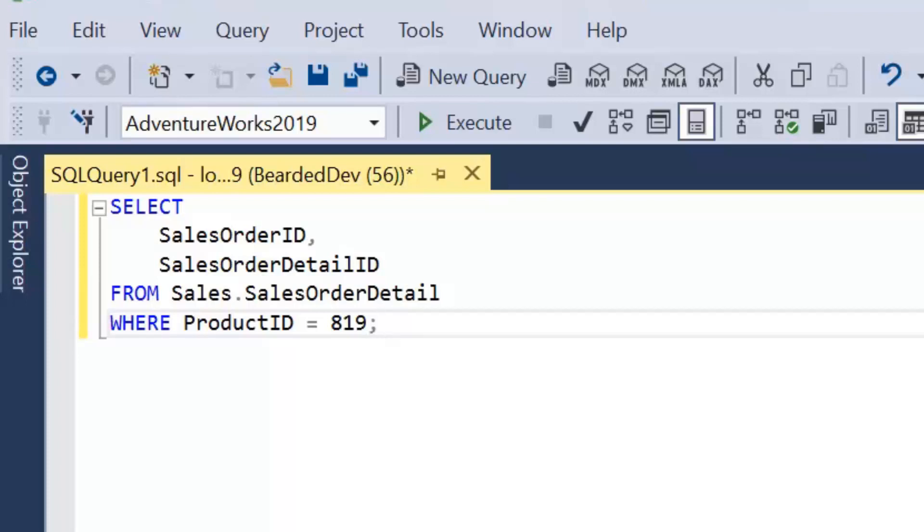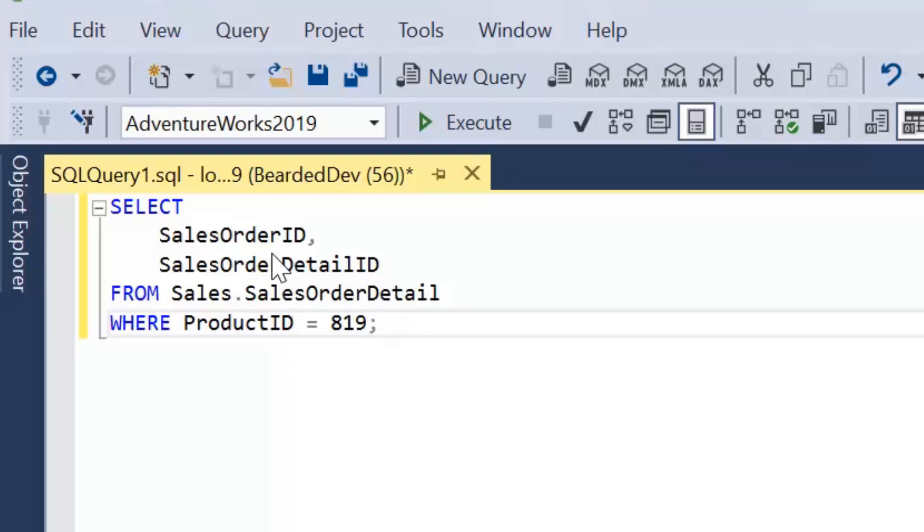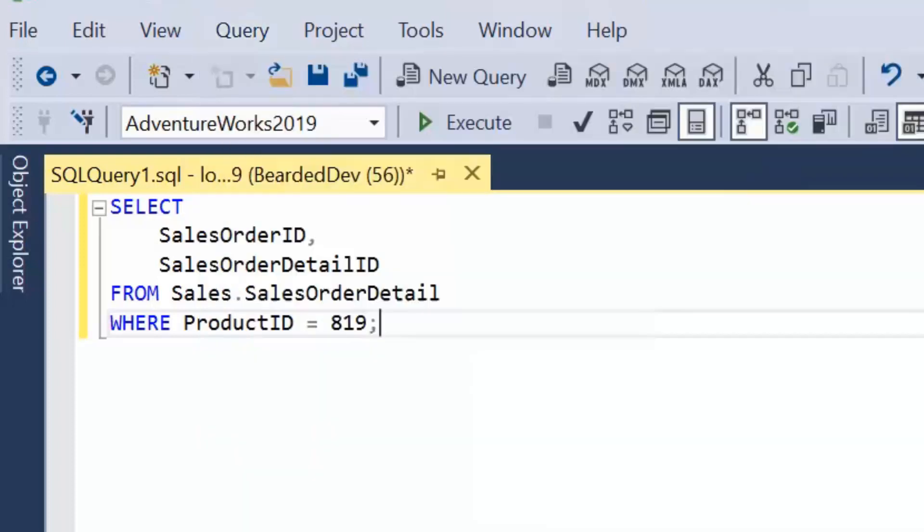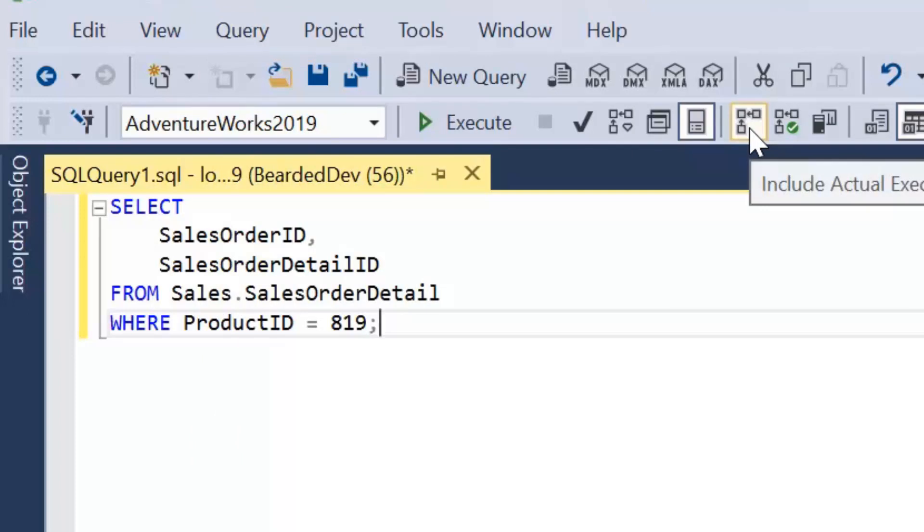So the first thing I've got here is a simple query. I'm going to be selecting the sales order ID and the sales order detail ID where the product ID equals 819. Now first of all, we're going to turn on the actual execution plan. We can either press Control M, we can select Query, Include Actual Execution Plan, or there's a little icon at the top to select that on as well.